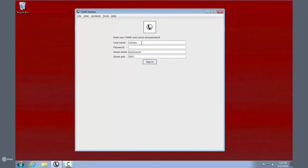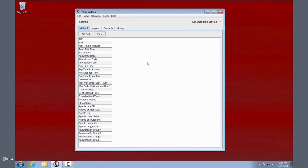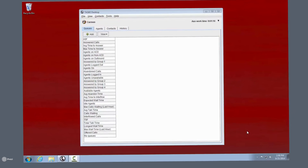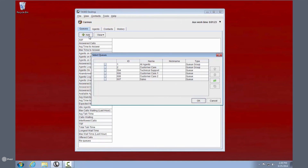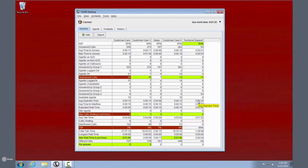The desktop app is installed on each agent and supervisor's computer, and accessed with password-based login. This is the Queue tab. When you first log in, it's a blank slate. Add queues based on roles and responsibilities. You'll see all the available metrics, as well as real-time information, like performance indicators, waiting callers, and more.